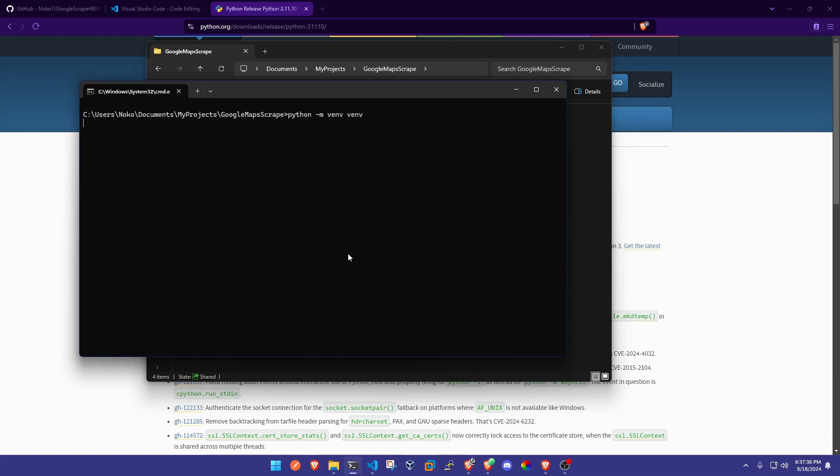That's going to allow us to keep all of our dependencies in one central location instead of installed onto your app data folder.